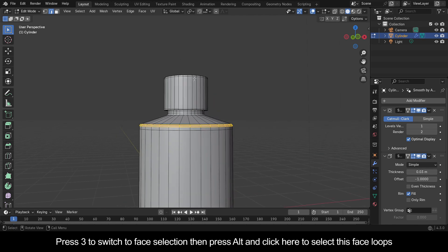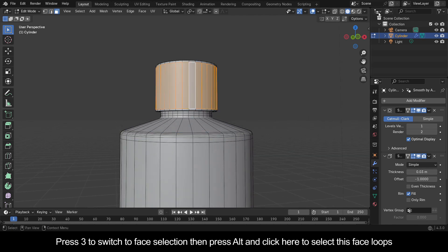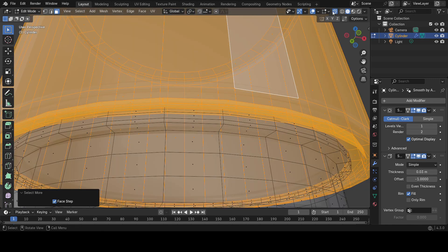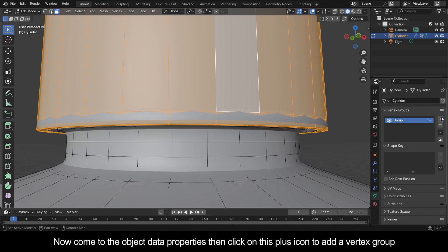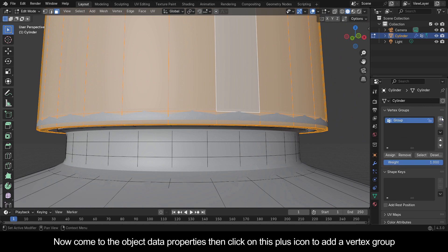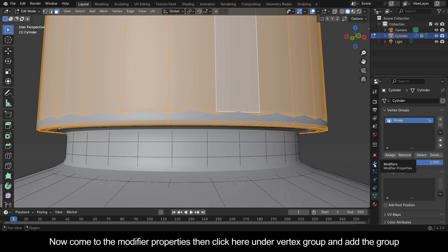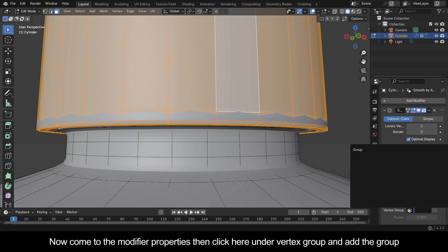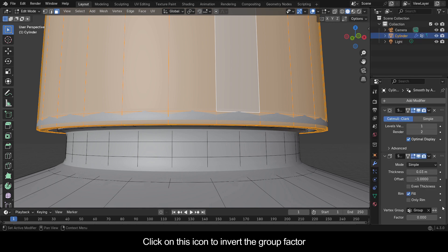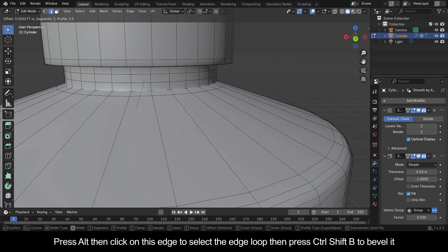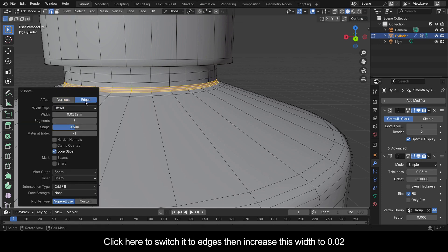Press 3 to switch to face selection, then press Alt and click here to select this face loop. Press Ctrl+Plus 8 times to select the following faces. Come to the Object Data Properties, click the plus icon to add a vertex group, and click Assign to assign them to this vertex group. Come to the Modifier Properties, click under Vertex Group and add the group. Click the icon to invert the group factor. Press Alt and click on this edge to select the edge loop, then press Ctrl+Shift+B to bevel it, switch to Edges, and increase this width to 0.02.